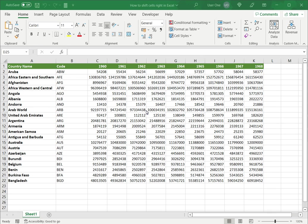Excel is a popular spreadsheet application in which the workspace is in the form of a grid, that is it's laid out in rows and columns. So there may be some occasions where you need to shift cells to the right.